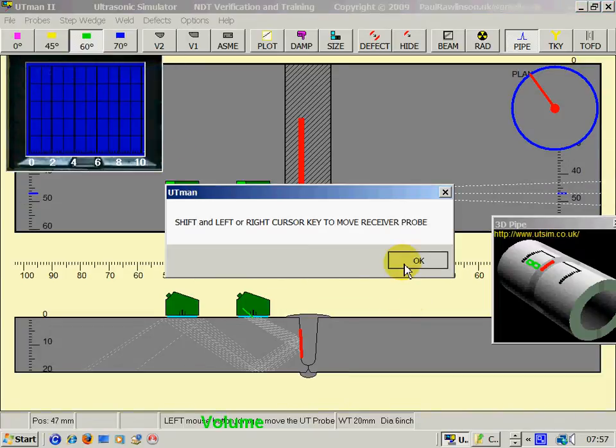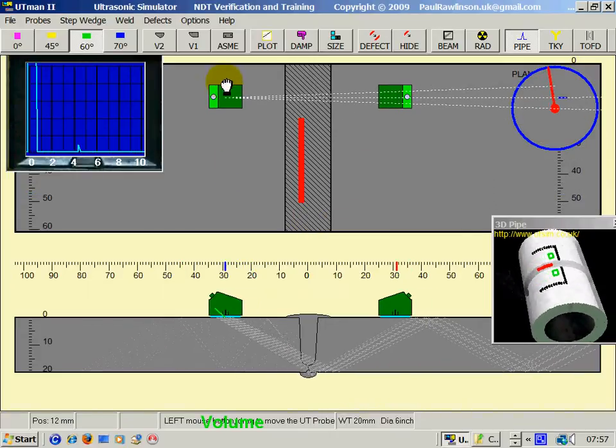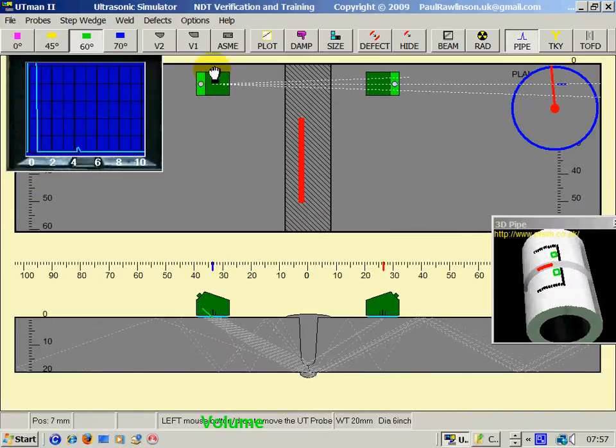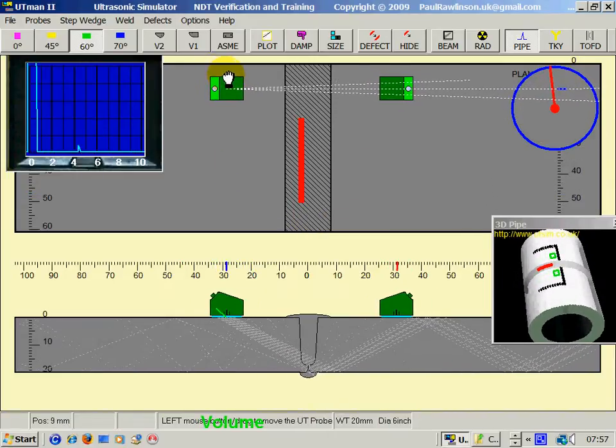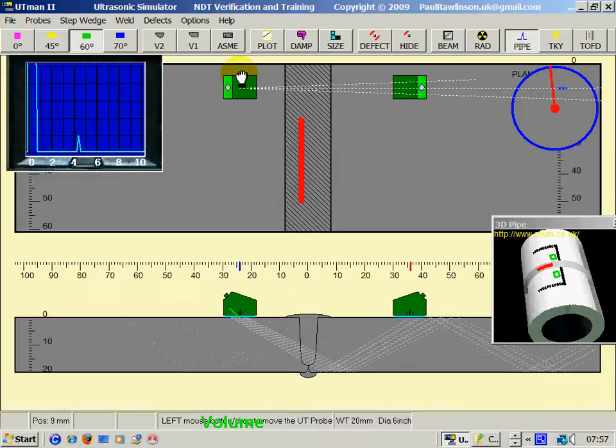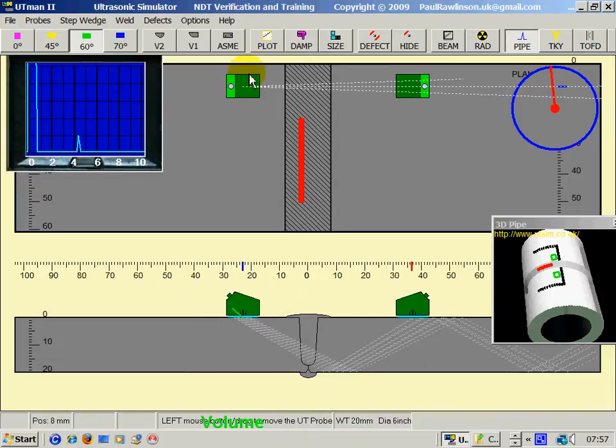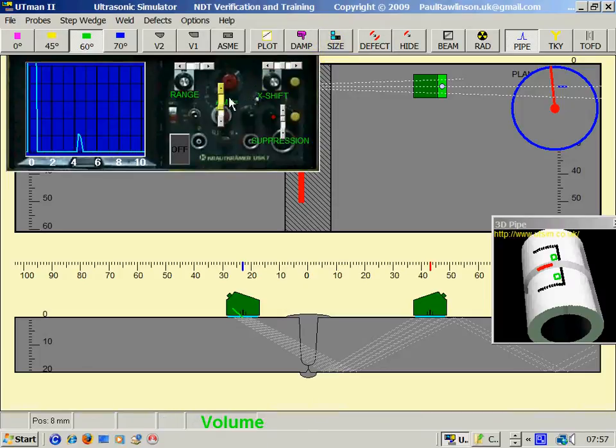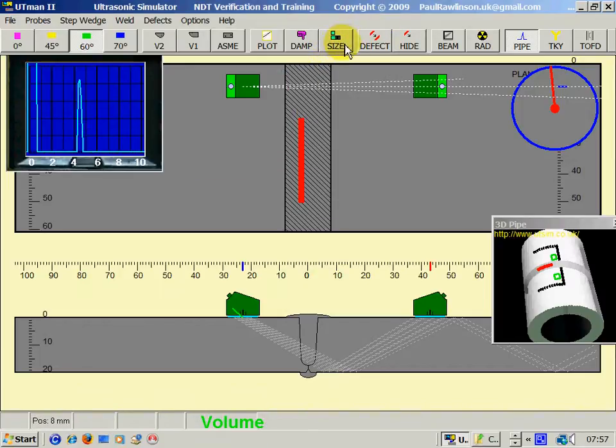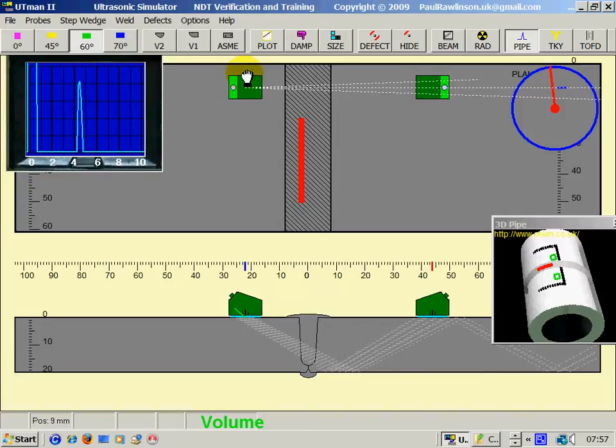Another type of probe arrangement is through transmission, where the sound goes through the weld. And here, it's the inverse of most ultrasonic inspection. An echo is a good sign.